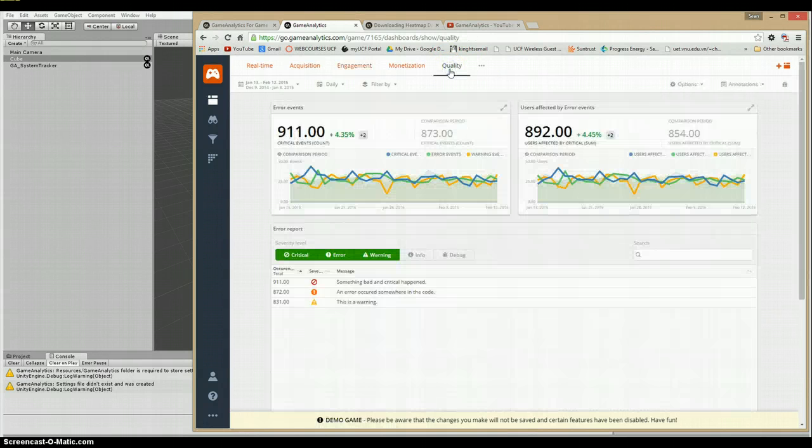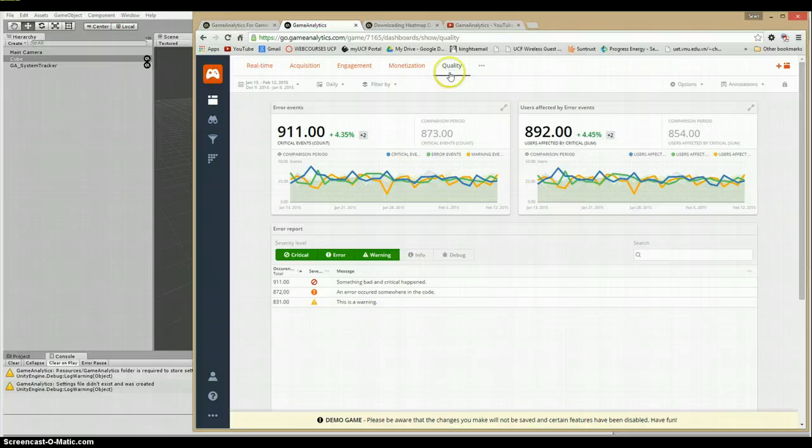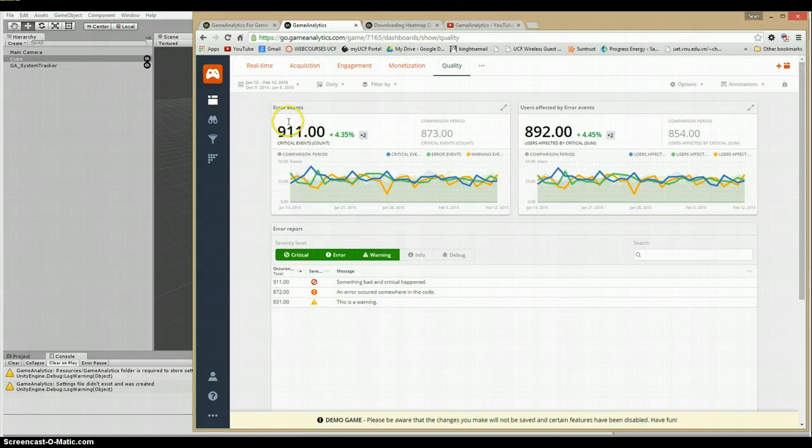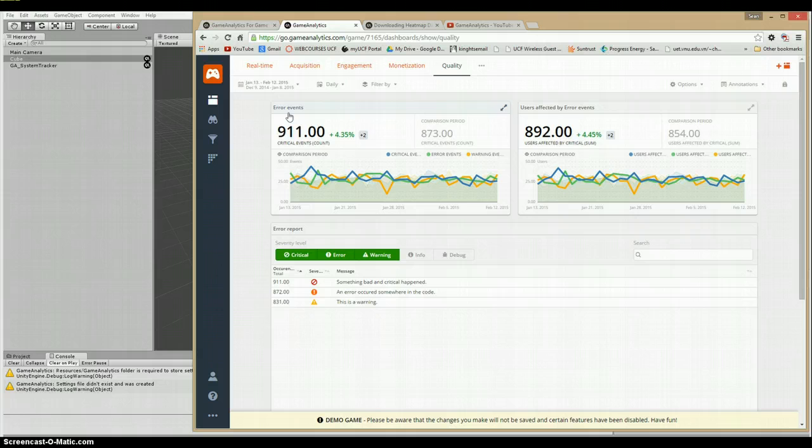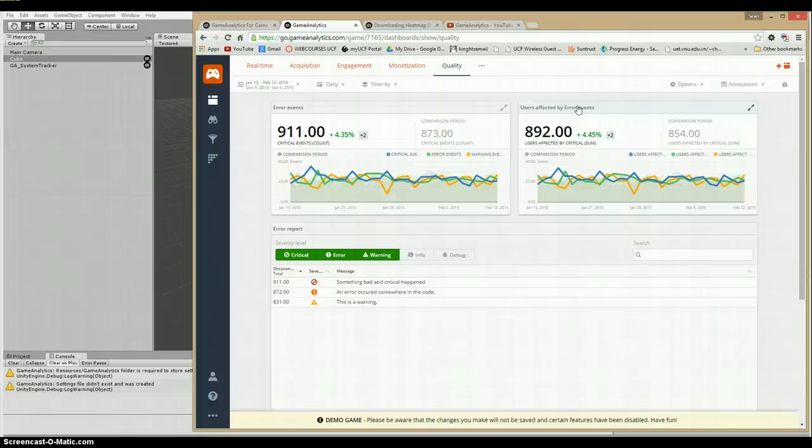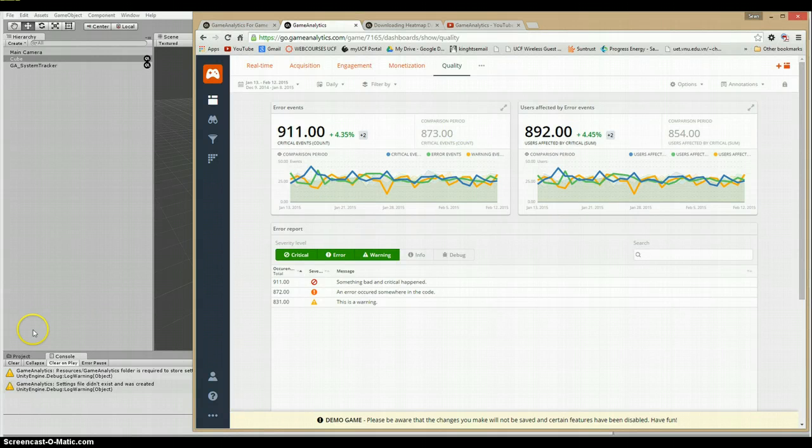And we also have a quality tab here, which is sadly big numbers of error events. And this also helps you track how buggy your software is or particularly where the bugs are. So it's a powerful tool in debugging your game. And I suggest you use it.